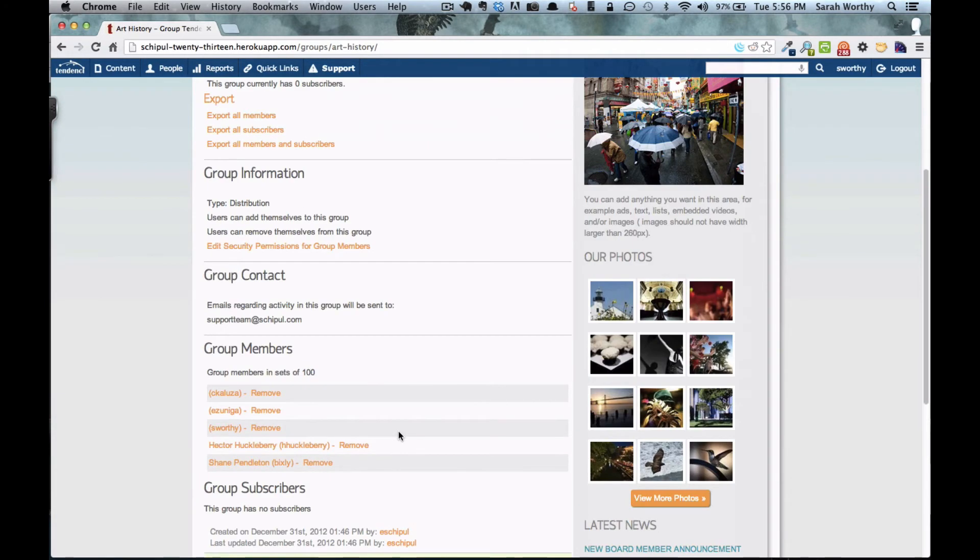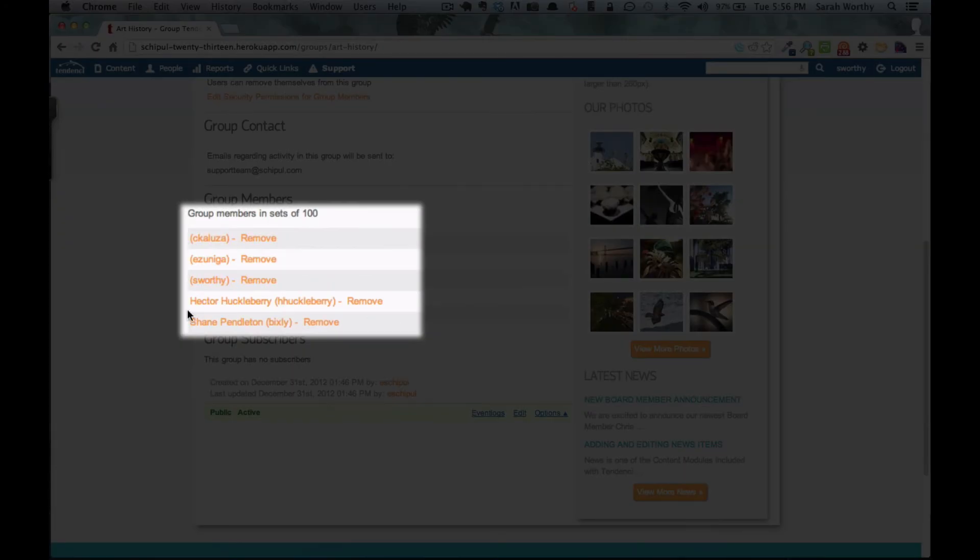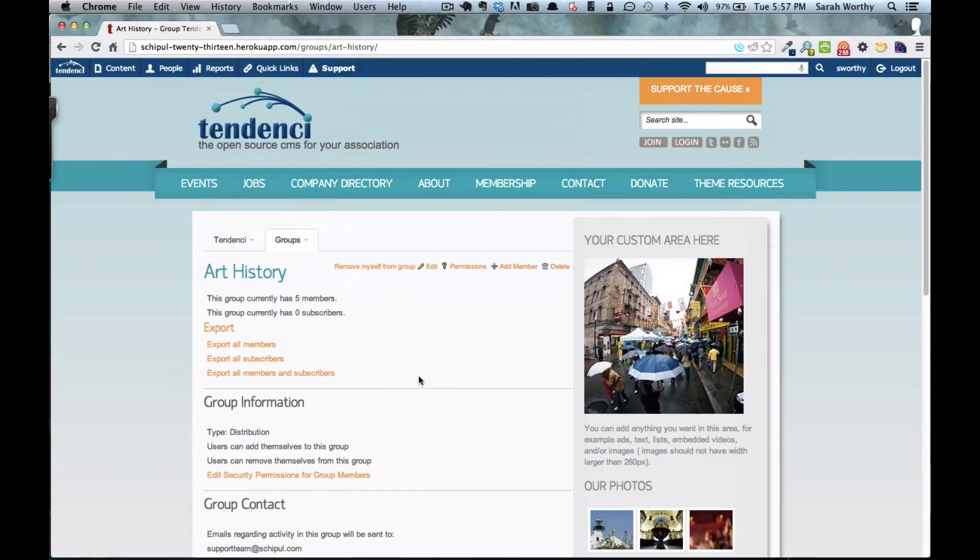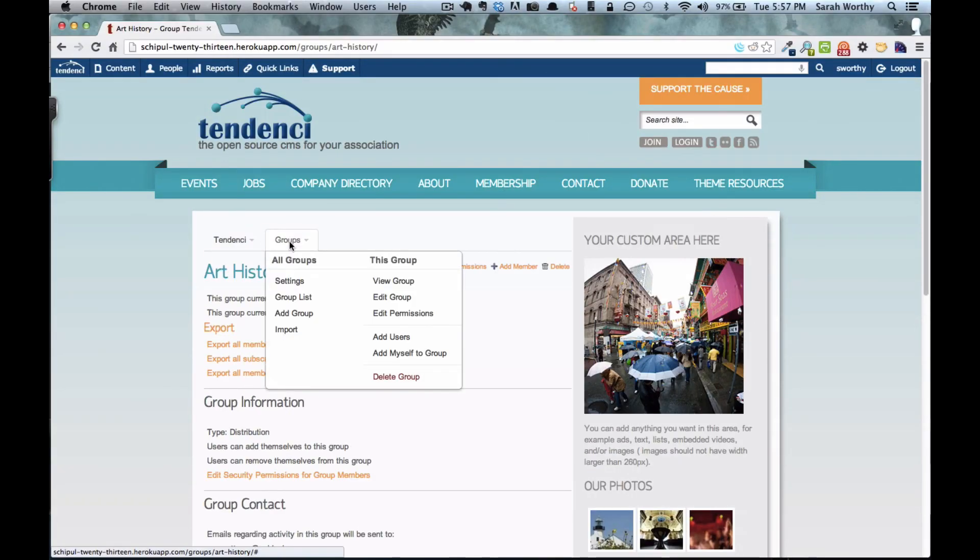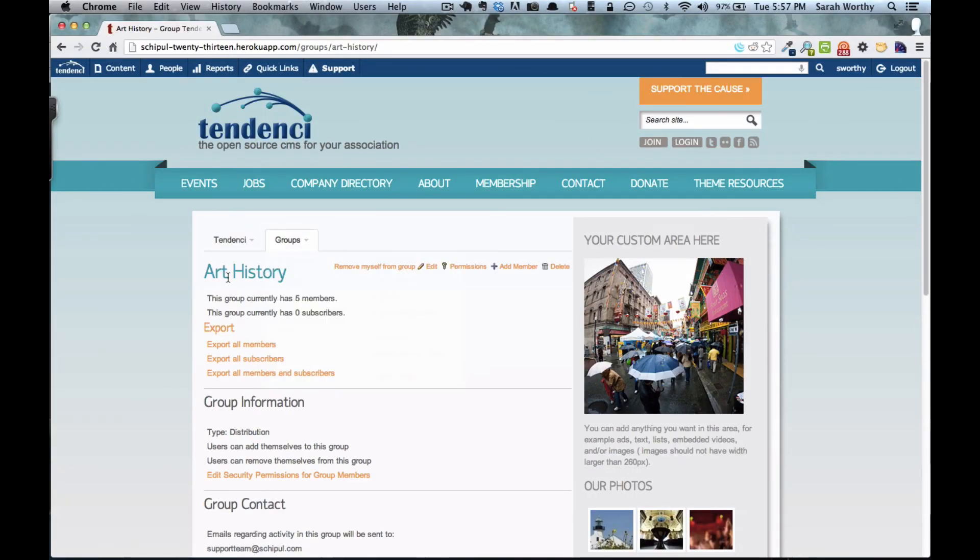As you see, this group now has new subscribers. Now it's your turn to try it on your site.